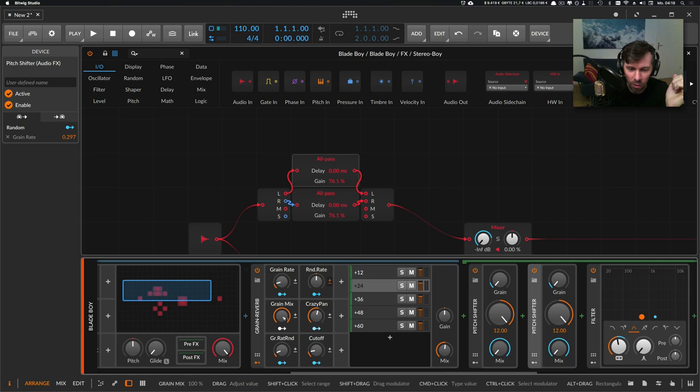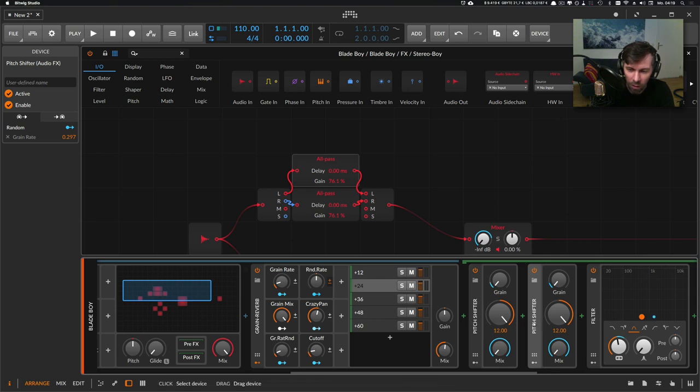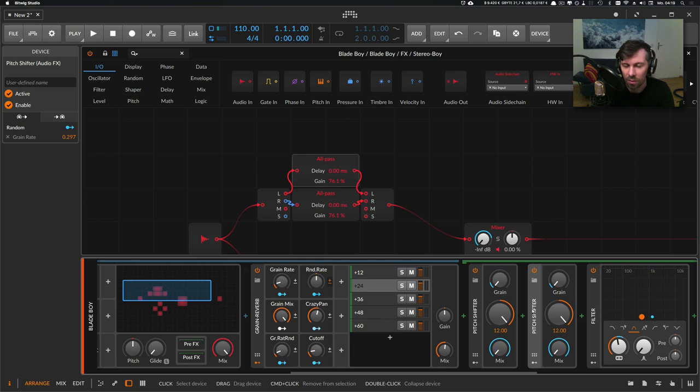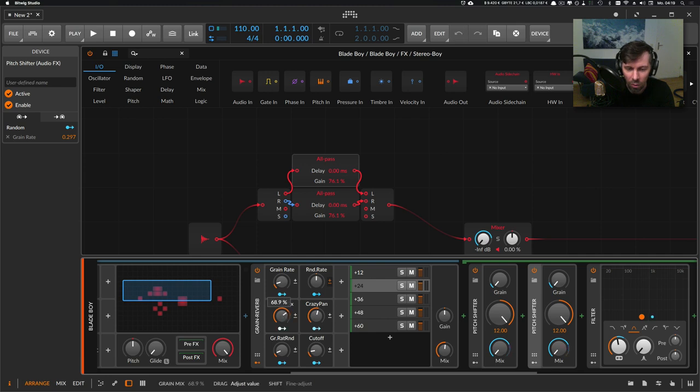When you have the grain mix at zero percent, the sound goes completely untouched through the pitch shifters here. If you turn it all the way up, then you have basically a pitch here at this point and one octave above, and then a second octave higher.